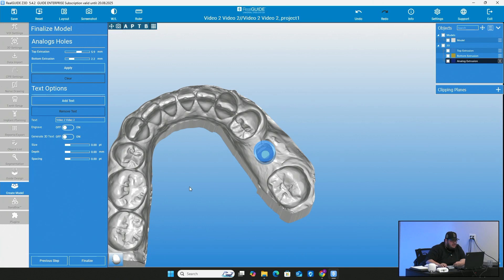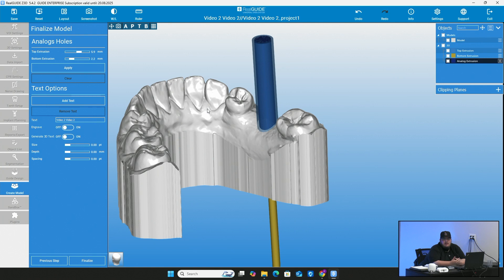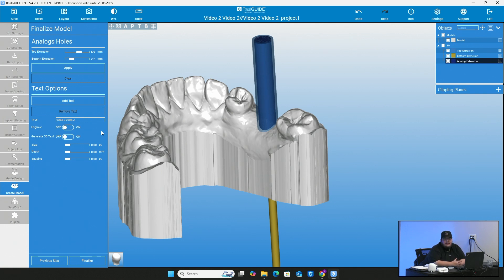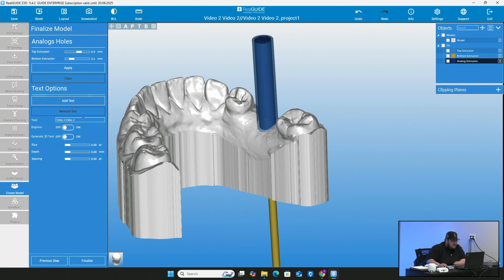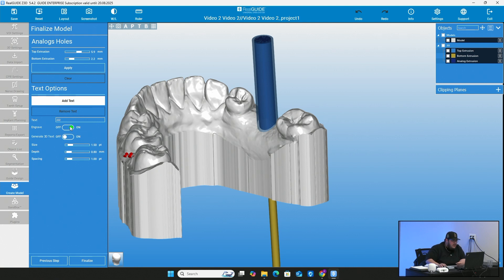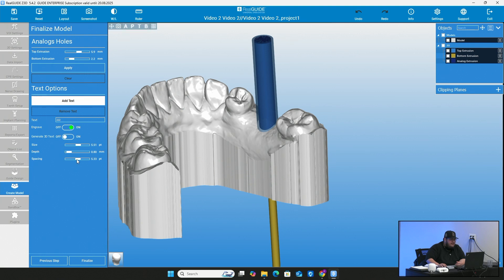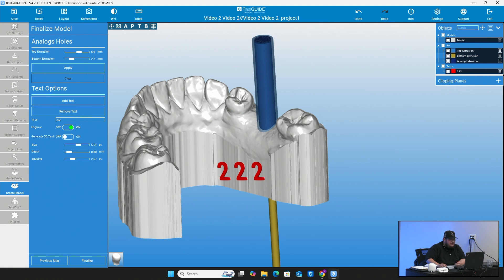And then of course, text options. So if you're printing this out in your laboratory or in your practice and you have multiple cases that maybe you're doing at once and you want to be able to differentiate which goes where, you can obviously go ahead and add the patient's name. We have pan numbers that helps us differentiate where things go. So for example, if I have here and let's say the number is 222, I can go ahead and add the text and I can go ahead and hover over where I want to put it. I can also have it engraved or not. So I can have the numbers sticking out or engraved in the model. And then I can also generate the 3D text. You can also change the size, the depth and the spacing of it.